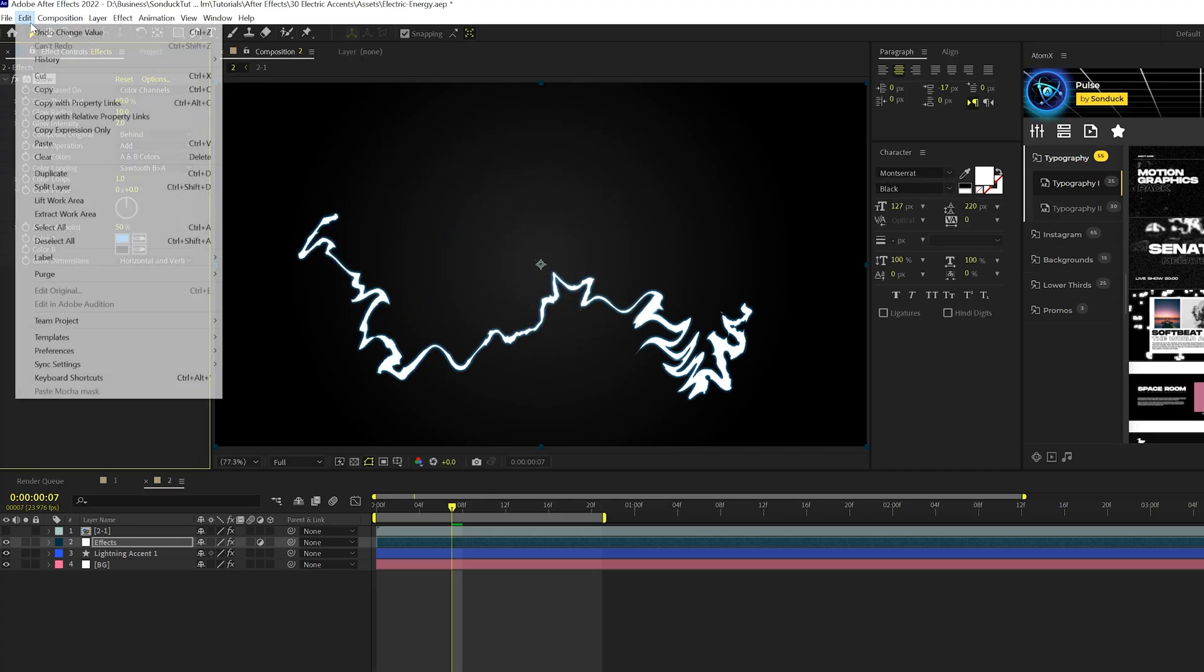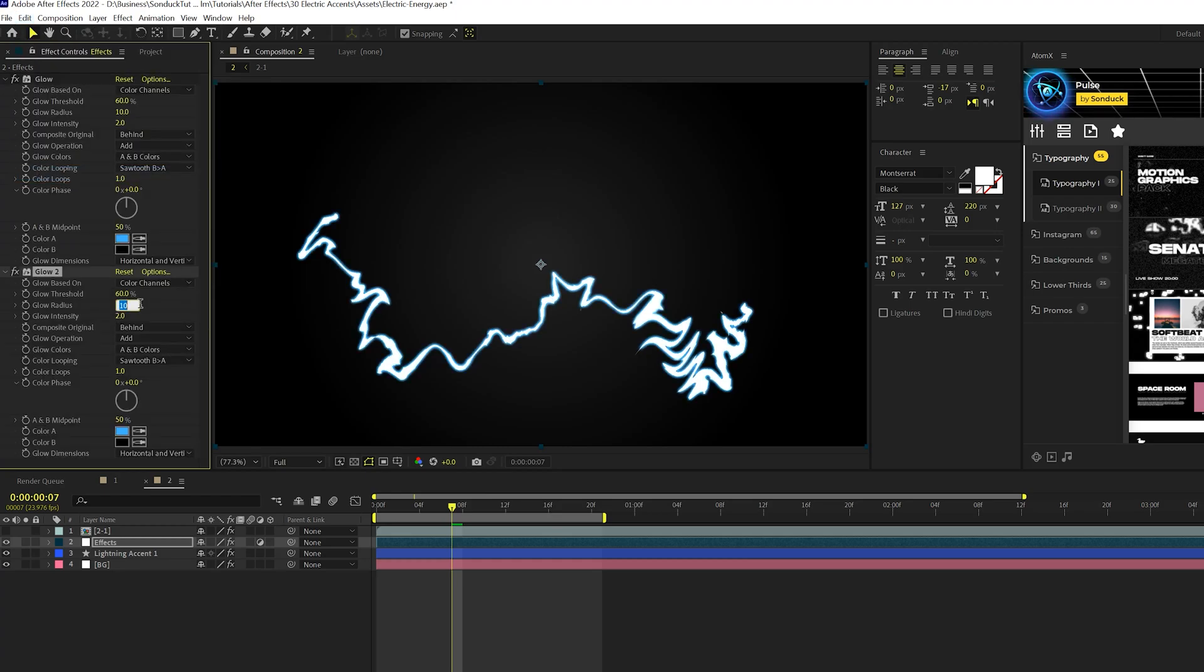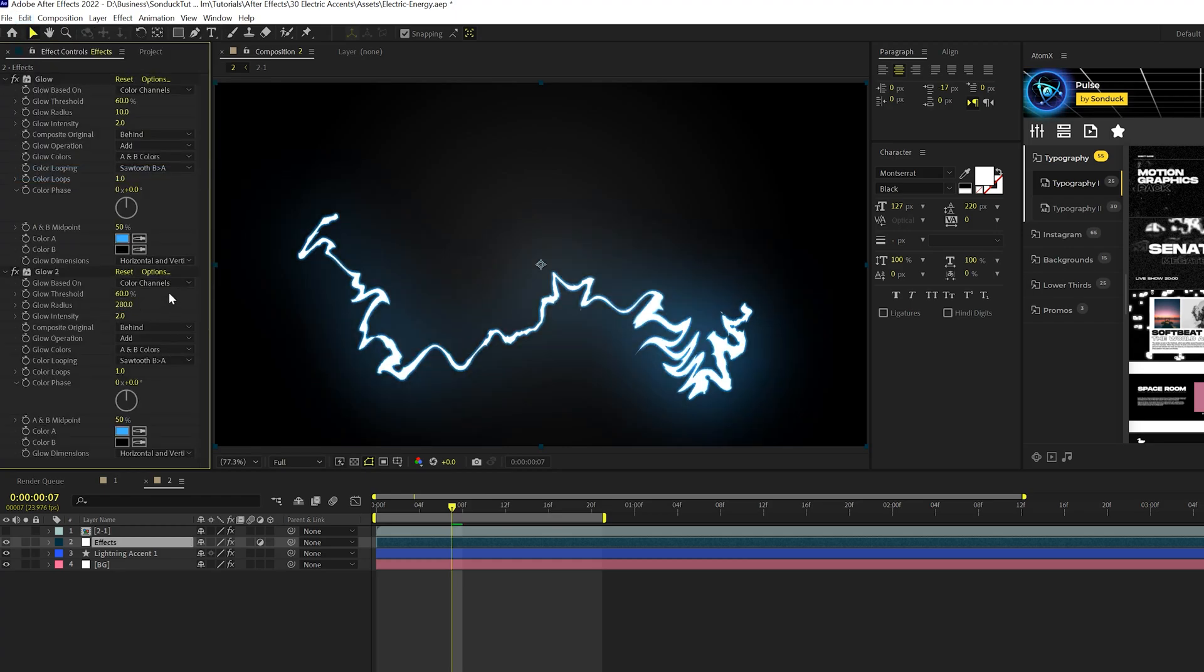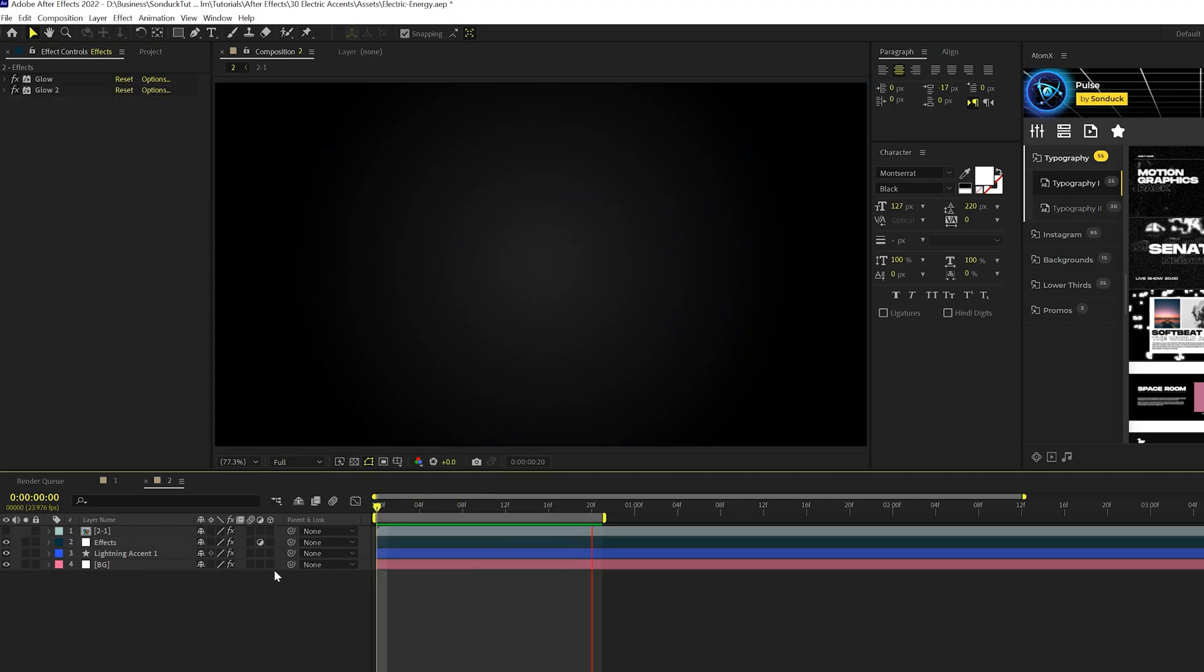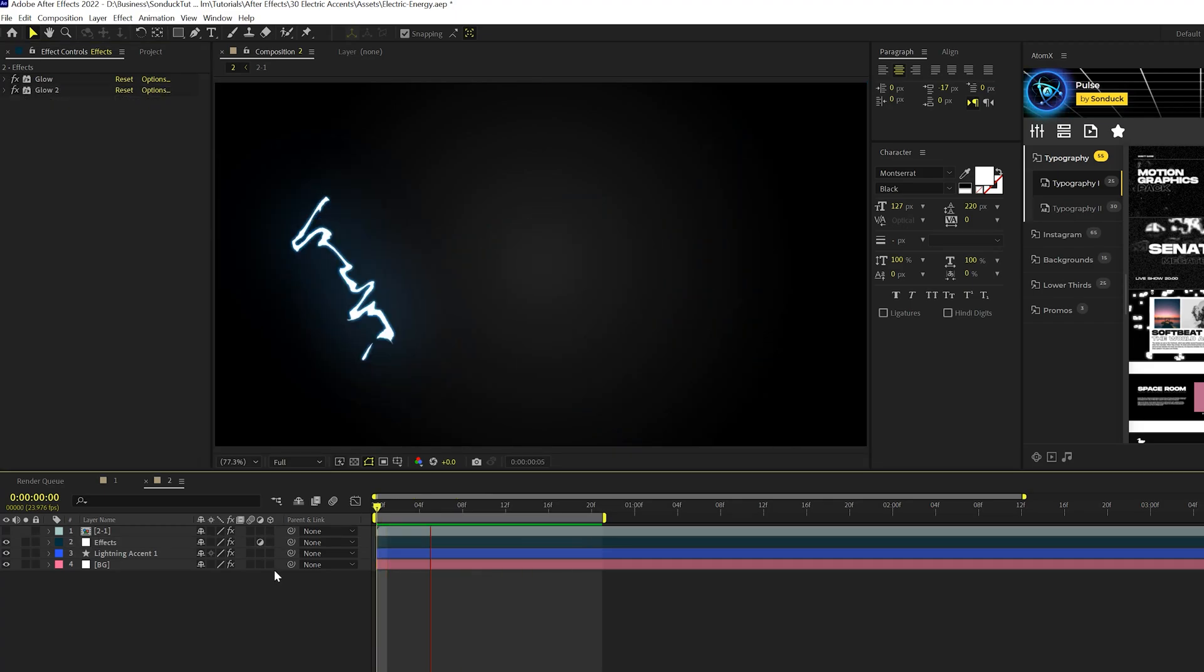Then what we can do is take our glow effect. We can go to edit, duplicate, go ahead and set our glow radius of 280. And, you know, make it pop out there. And now you're just going to have this smooth lightning accent streak here.